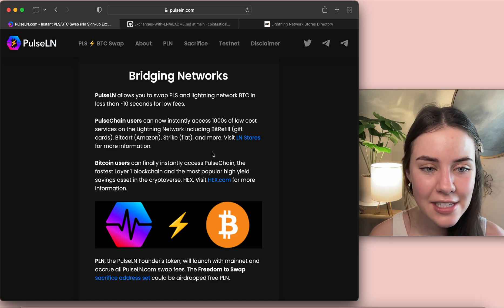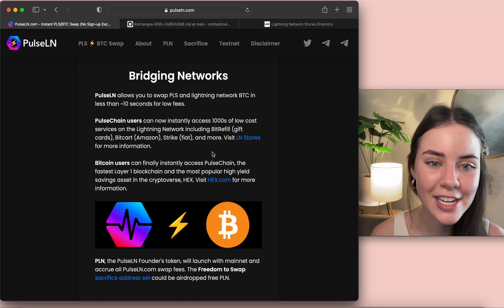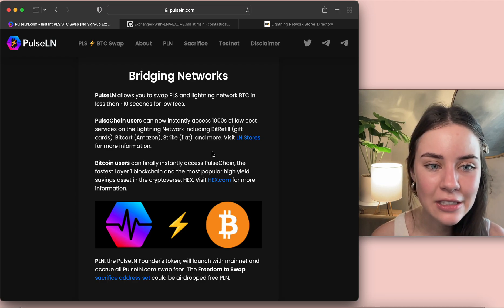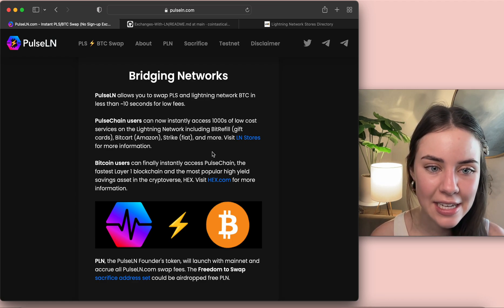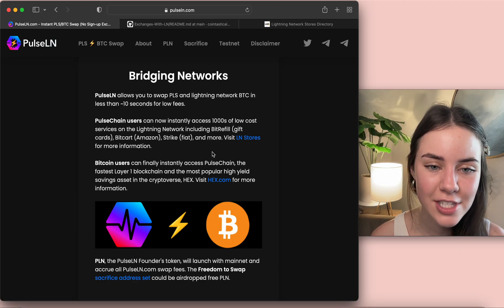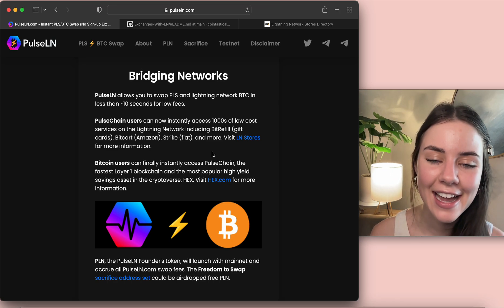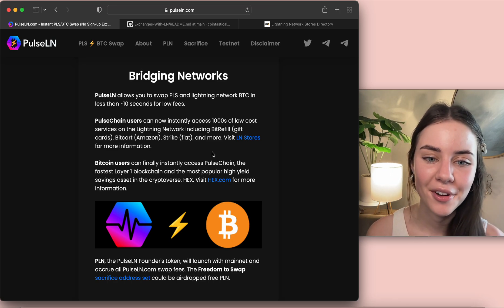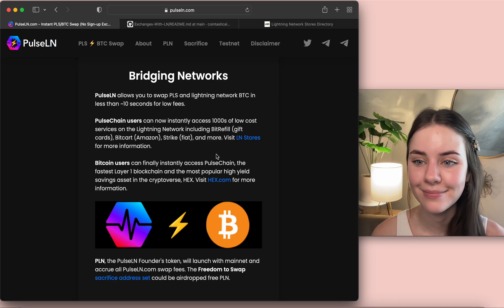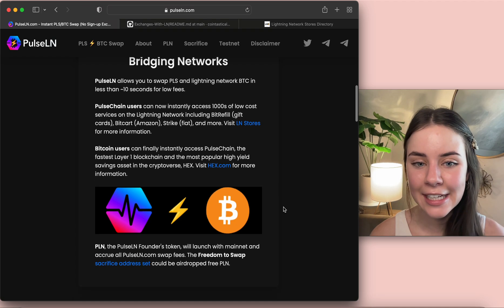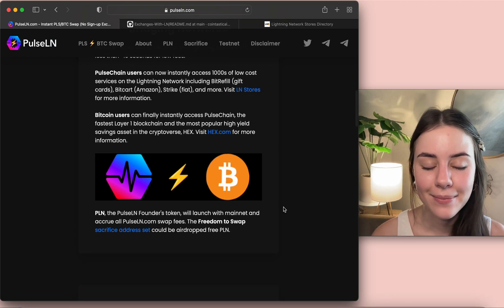And then Bitcoin users can finally instantly access PulseChain, the fastest layer one blockchain which is what I just said, and the most popular high yield savings asset in the cryptoverse HEX. Visit HEX.com for more information. If you don't know what HEX is, click on that link. HEX is awesome.